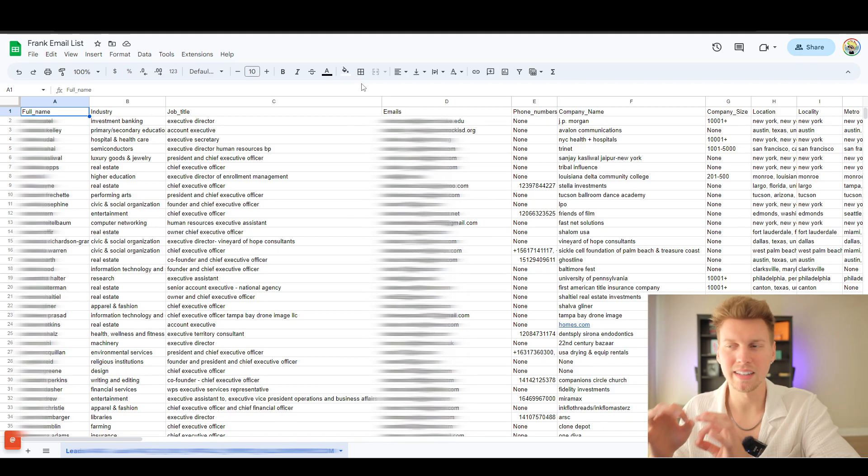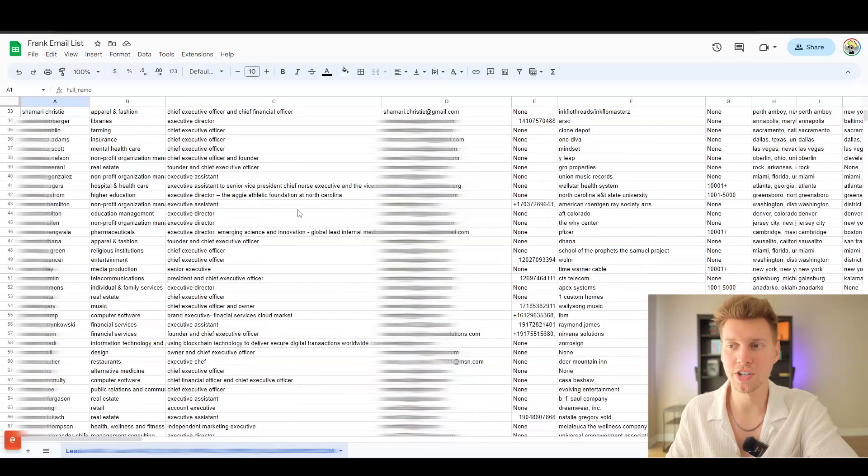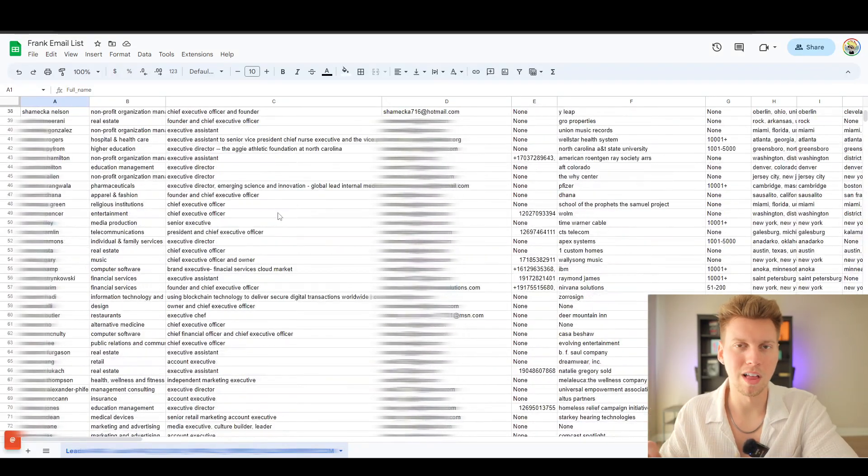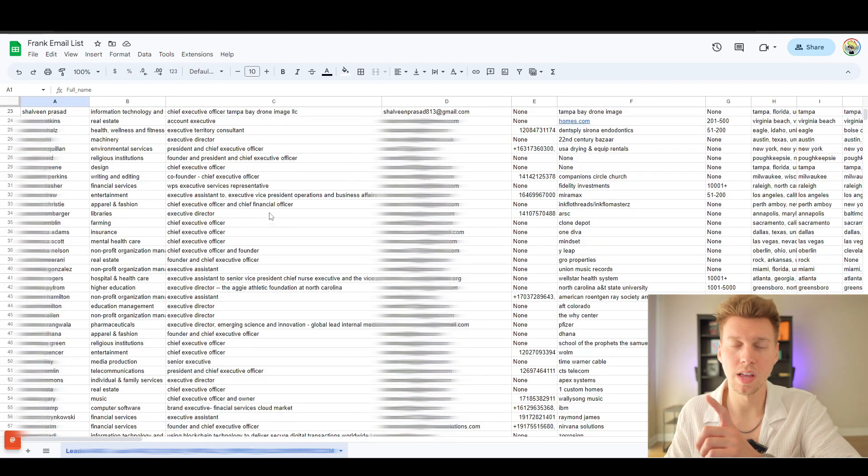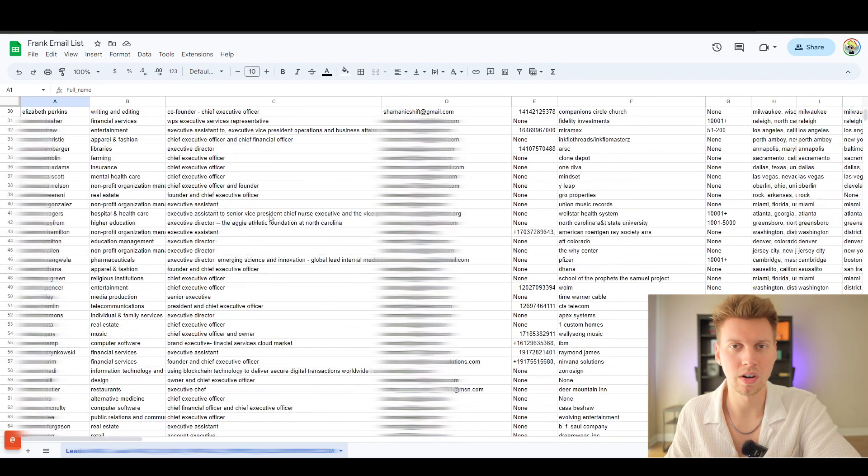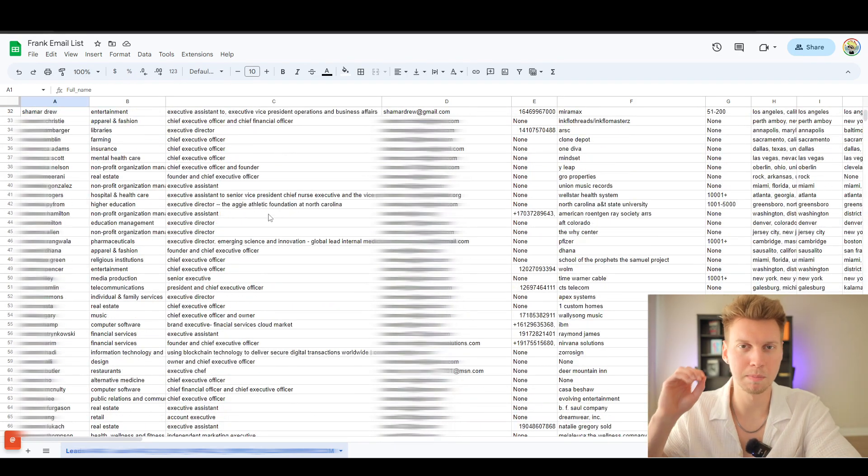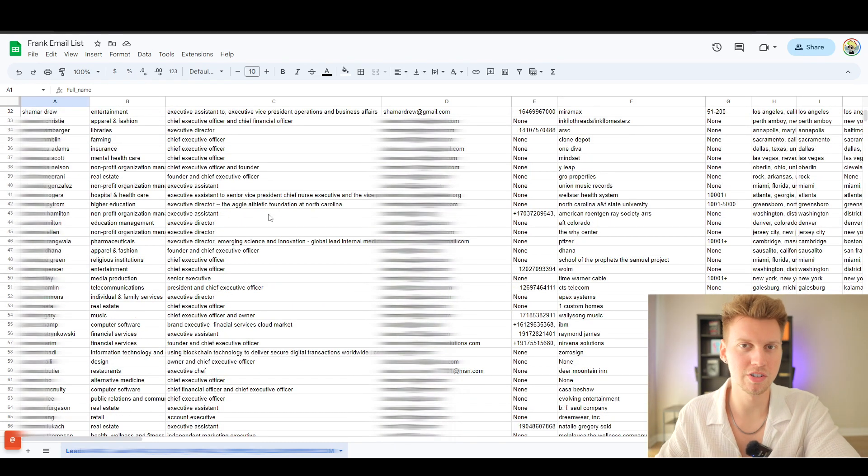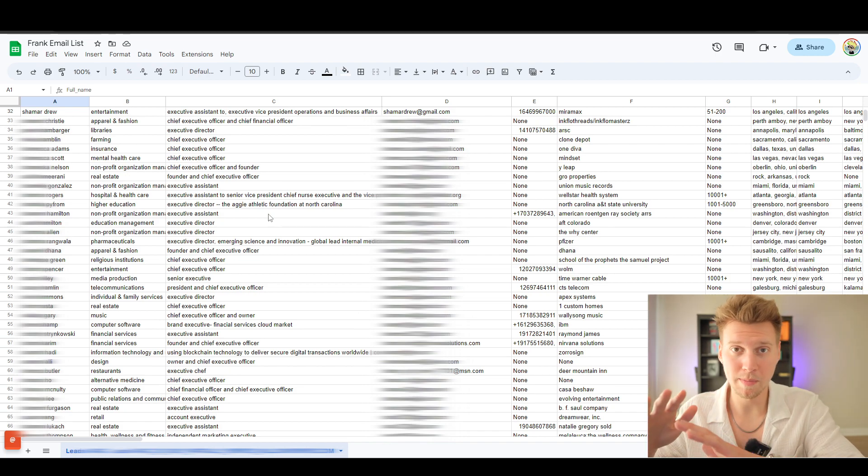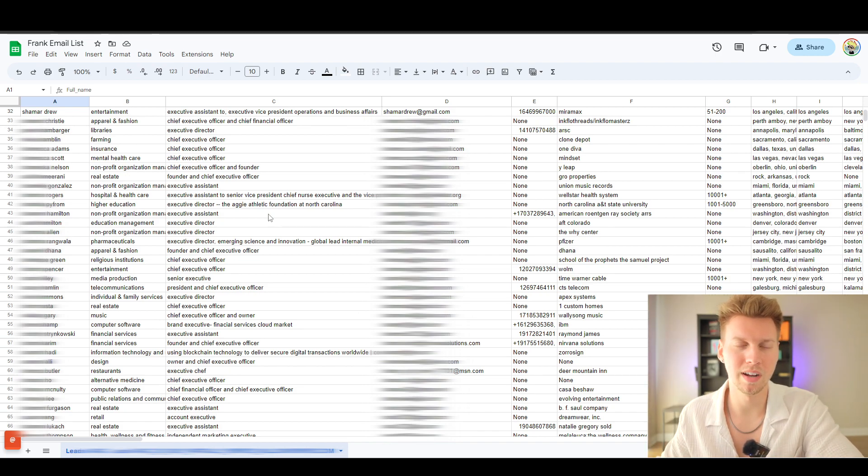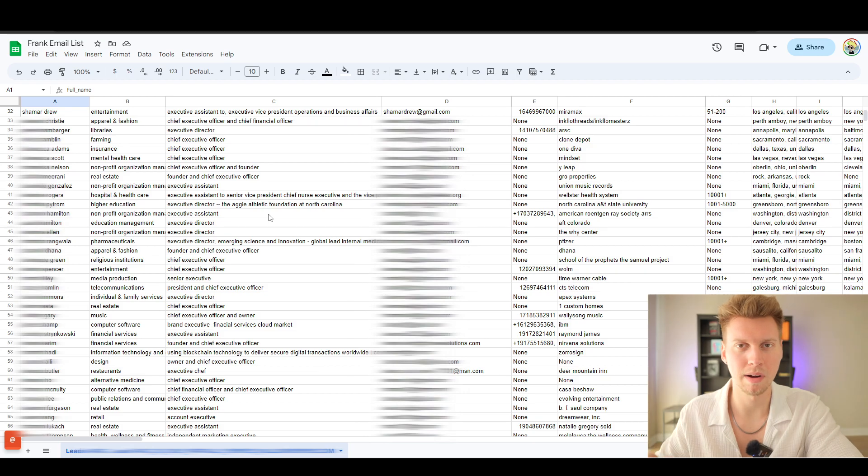In today's video, I'm going to show you exactly how you can get an entire spreadsheet of qualified leads automated. And if you want to learn how I'm actually sending personalized messages to each individual on this list, all automated as well, stick around and I'll show you exactly the process.